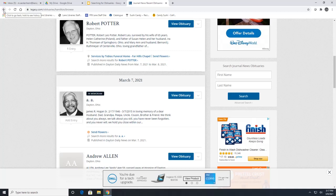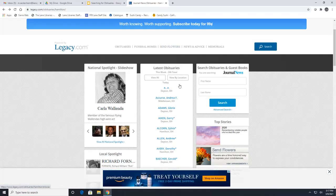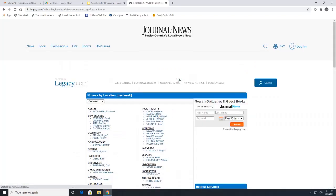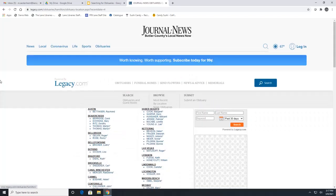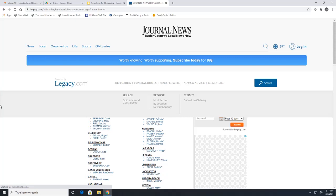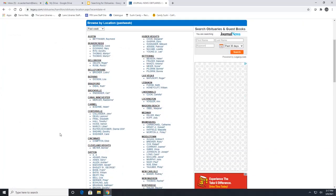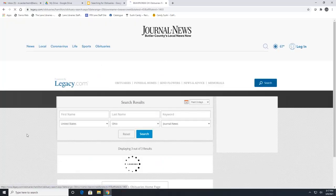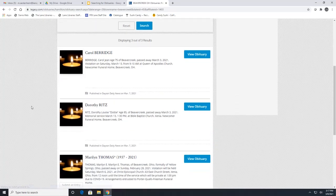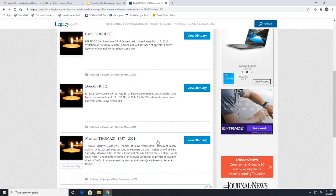We can also go back and do a view by location. This is if you wanted to see obituaries for a specific area. If you click on one of these locations, it's going to show you a list of obituaries ordered by the person's last name, not by the obituary date. For example, if we click on Beaver Creek, they're going to be in order by last name.